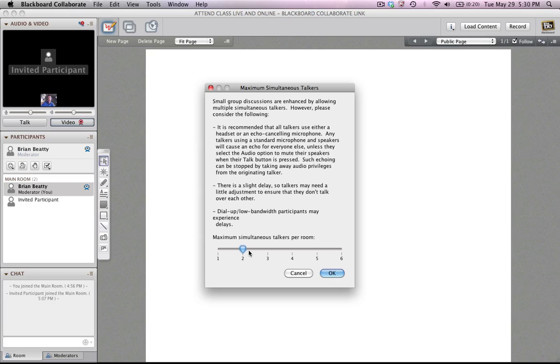So you want to avoid that. I would caution you not to use more than one maximum simultaneous talker unless you know people will be having headsets where they're not using their computer speakers. They're using headsets, a headset like I have plugged in, so you will prevent that echoing and feedback problem.